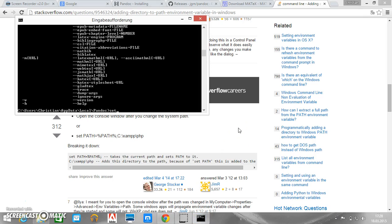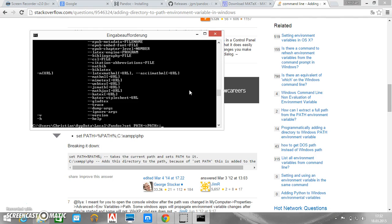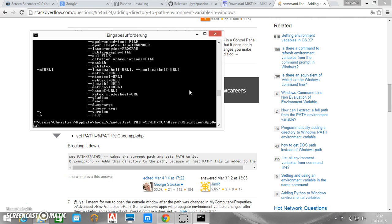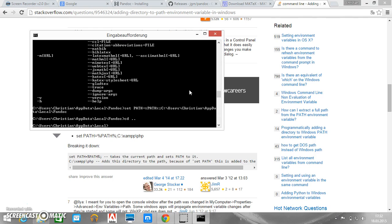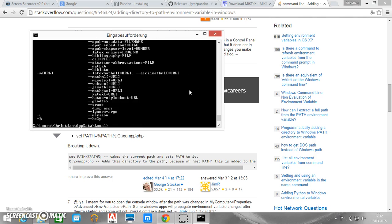So we set our path equal to the old value of our path. And then we add the directory that we are interested in which is users Christian AppData local Pandoc. There we go. So let's switch the directory to see whether it works. And now it knows of the command.